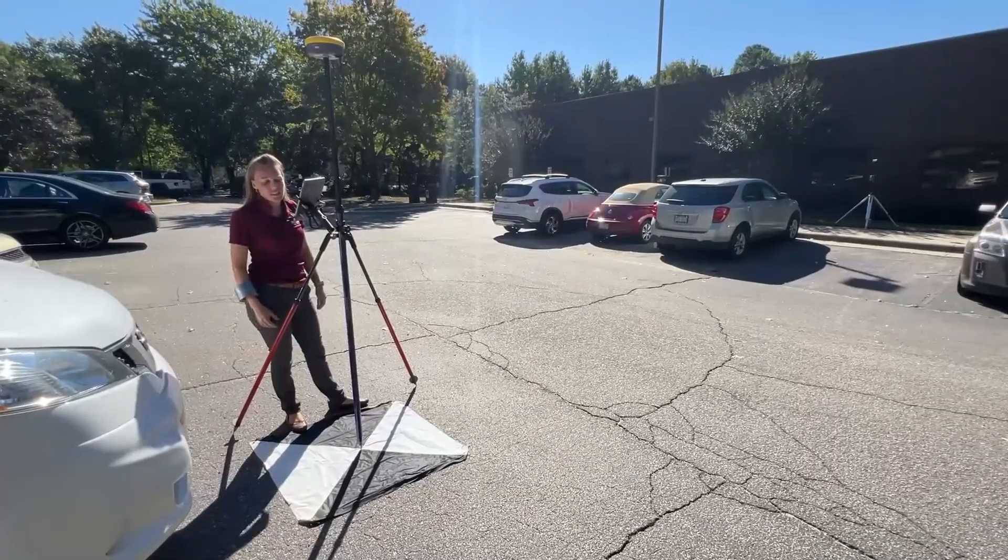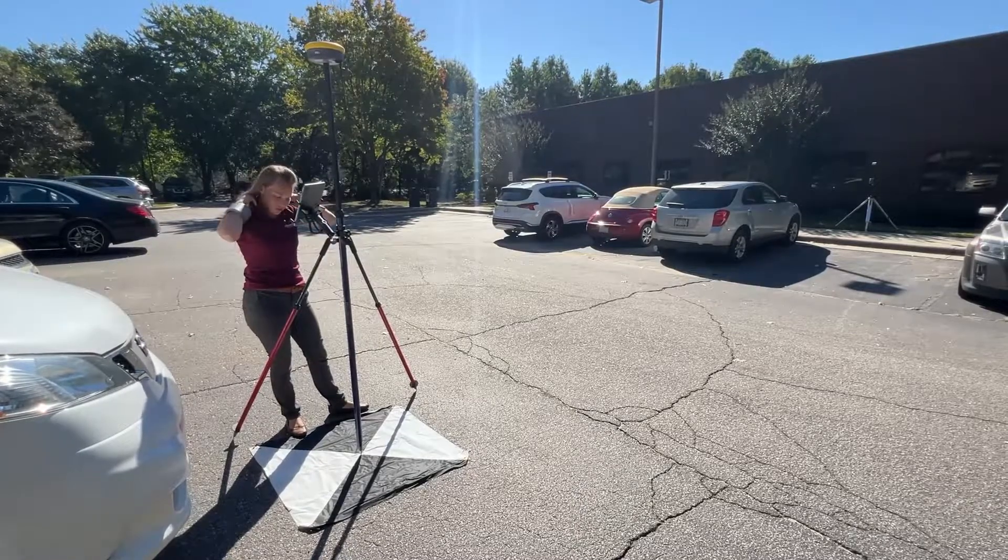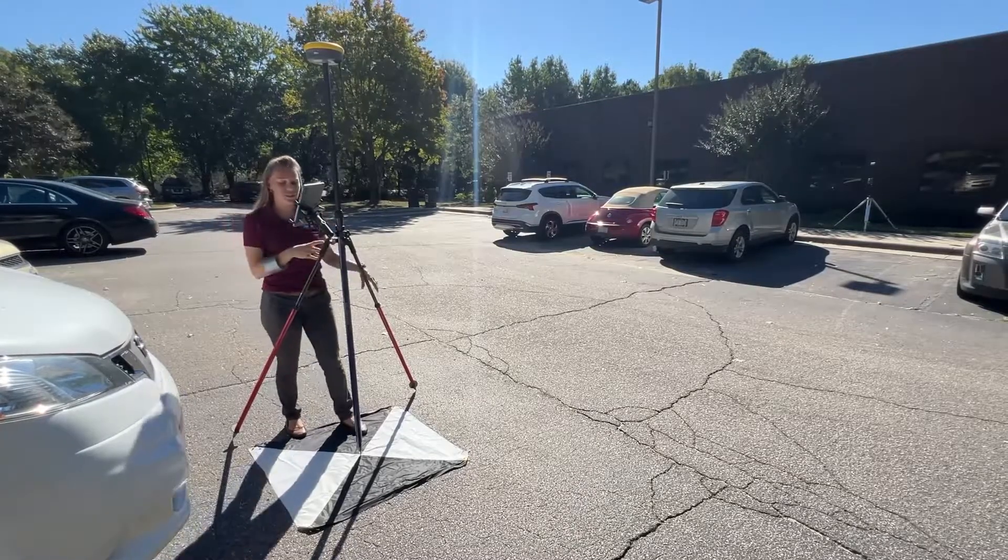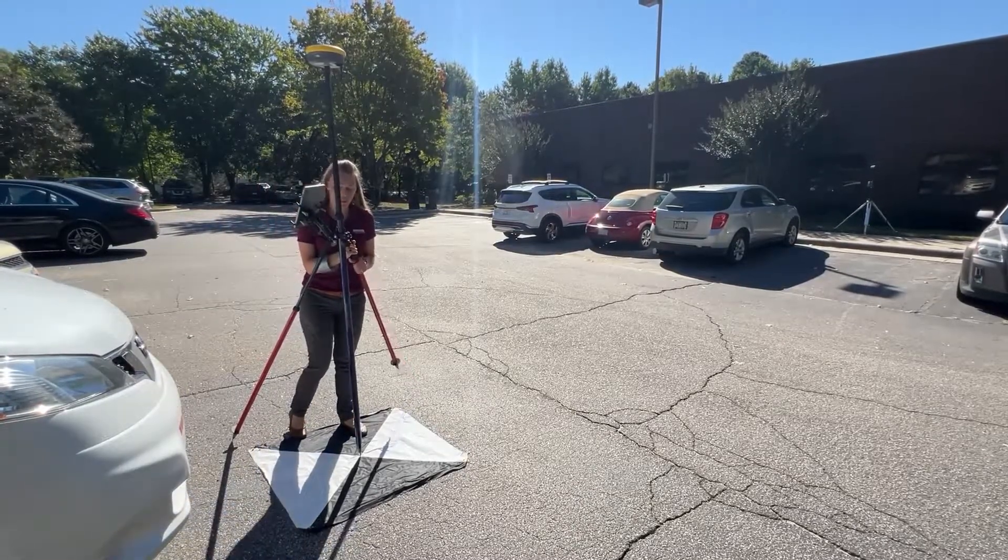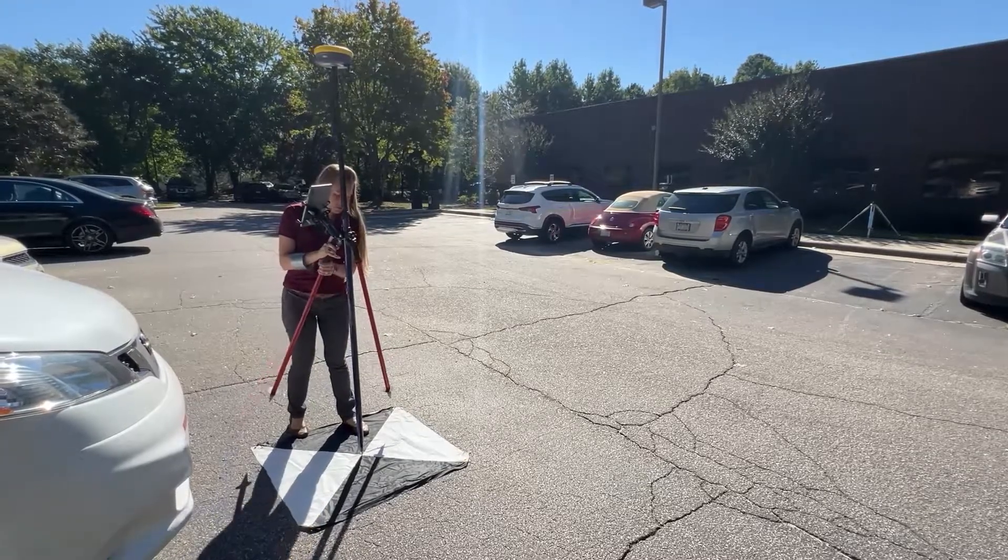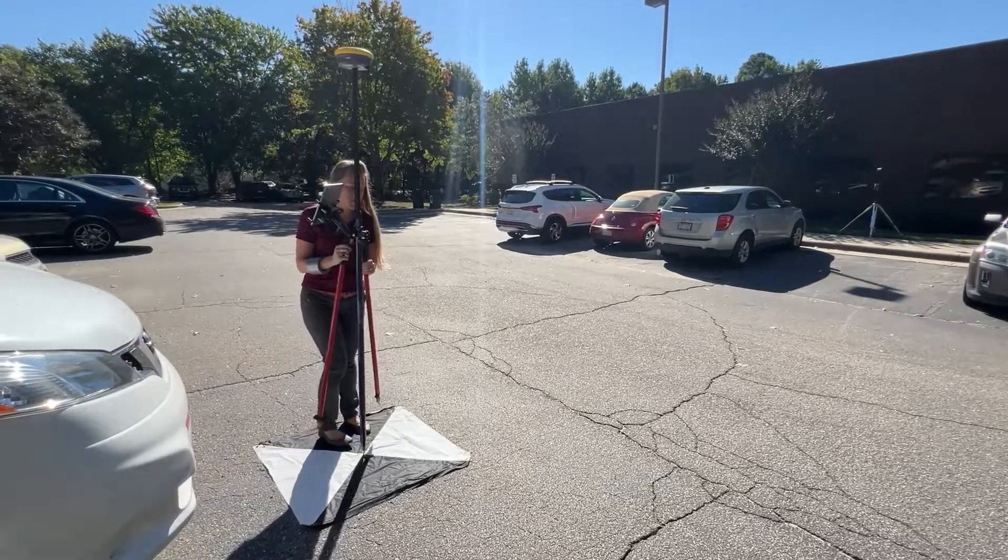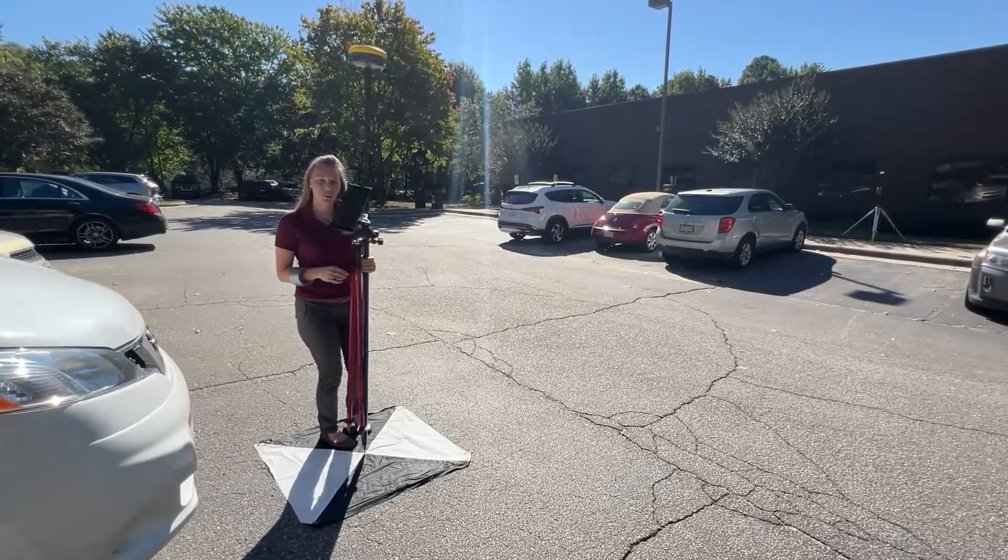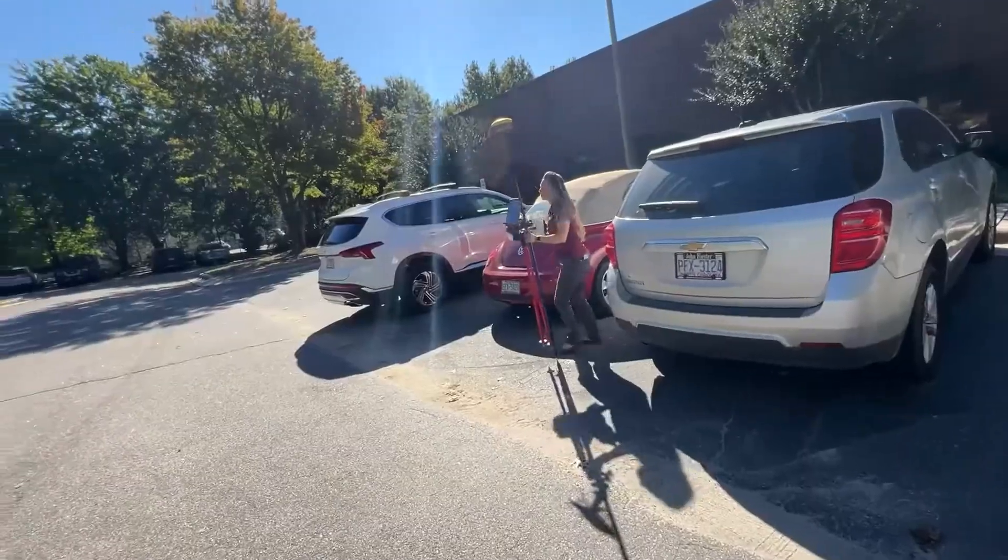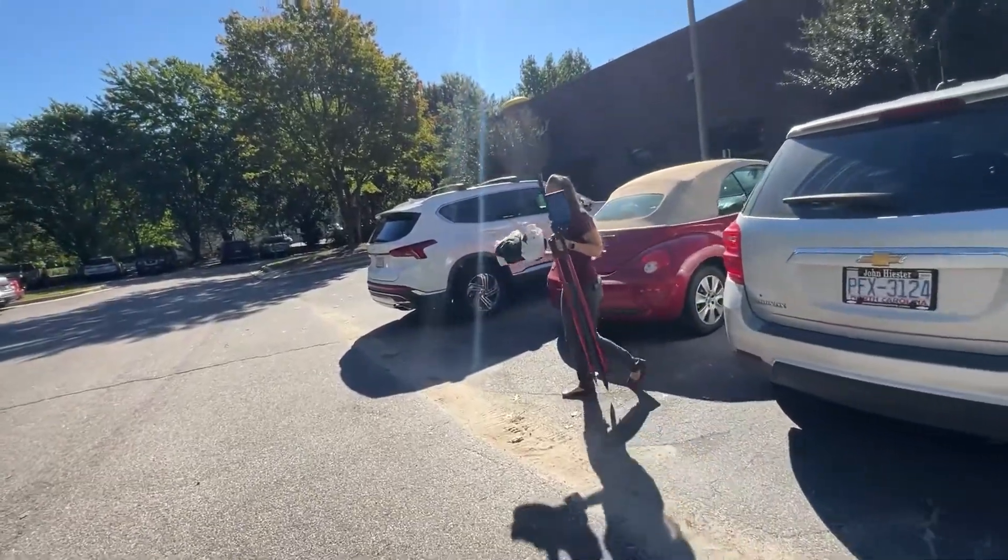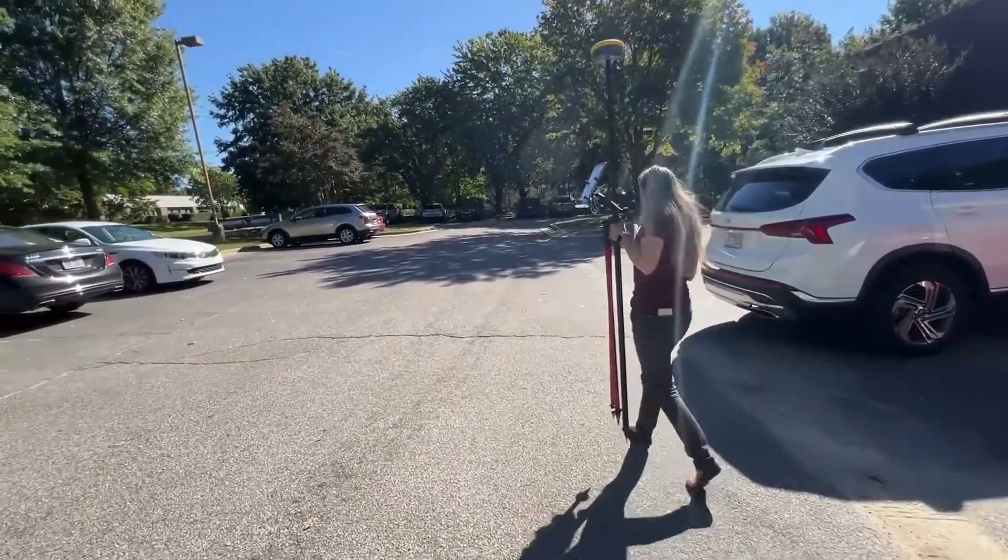This is going to be one of our ground control points that we use to tie down our photogrammetry with the P1. It will also make for a good checkpoint with the L1. So we're going to again space these out and make sure they're not linear. So we're going to put it in here.